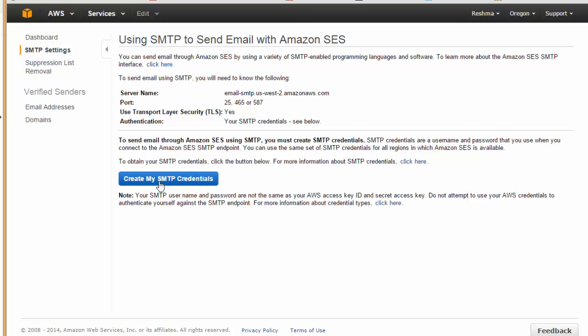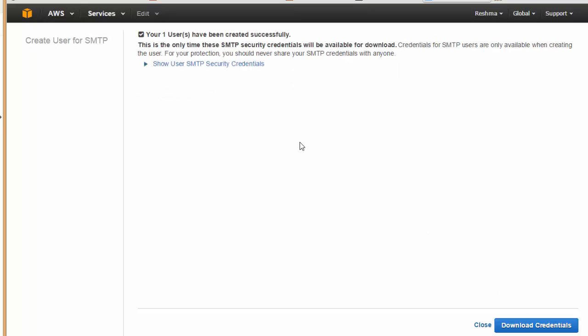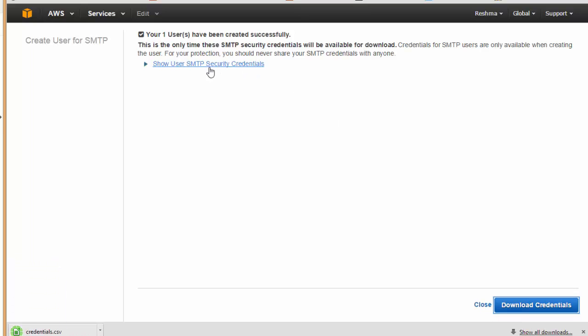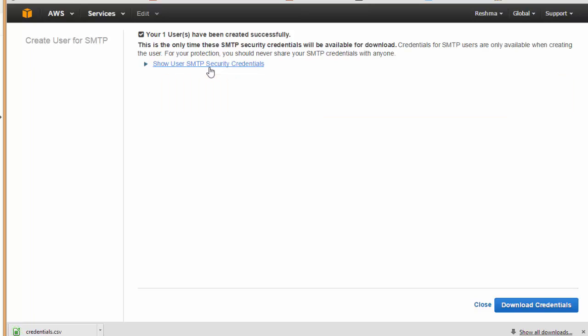Now I'll be clicking here on create my SMTP credentials. You can see this is the Identity and Access Management console and this is my username. I'll just click here on create. Here you will be finding this option download credentials, so just click download credentials. You can even view your credential from here like this. I've got my SMTP security credentials.